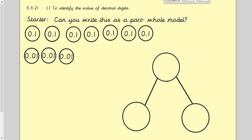Good morning everyone, hope you're all okay and welcome to today's lesson on decimals. Before we go into today's learning, I want you to think back to yesterday's learning and write this number as a part-whole model. Count how many tenths there are, how many hundredths, and then write it as a part-whole model. Then we'll go through the answer.